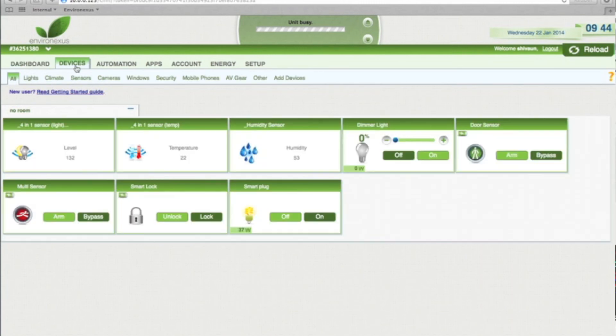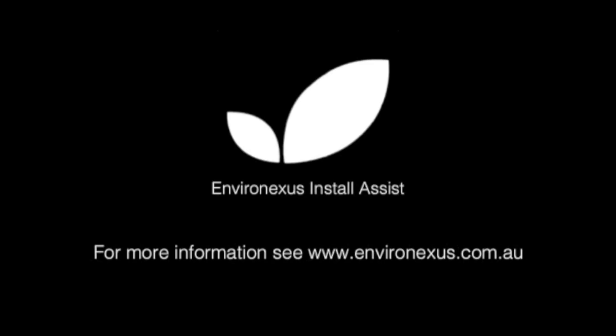It's busy, but if we come into Devices, we can see Dimmer Light. There we go.